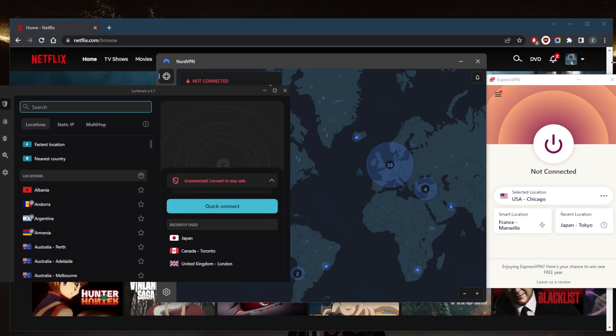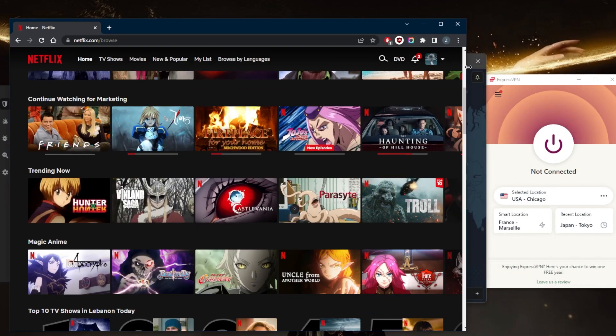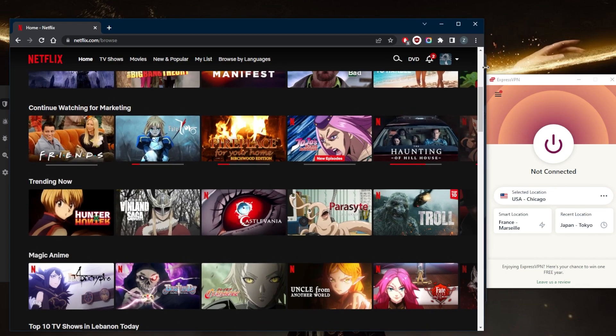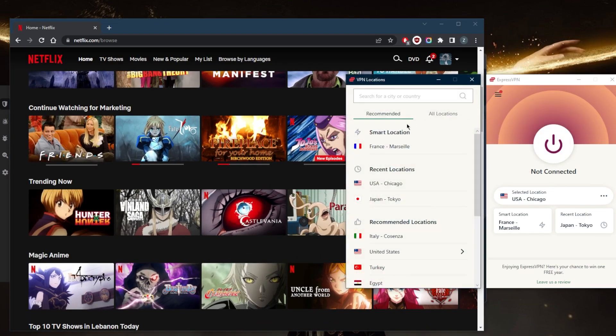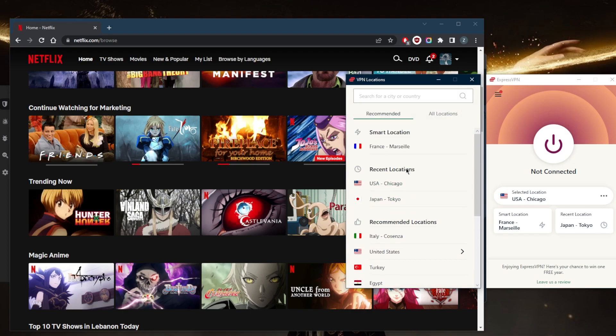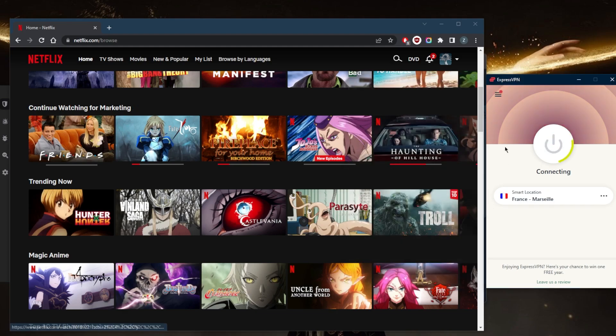Of course, let's go ahead and demonstrate using one of these VPNs. I like to use ExpressVPN because it's what I use daily. Let's say you're trying to unblock the French library. For the sake of the example, we'll connect to France.